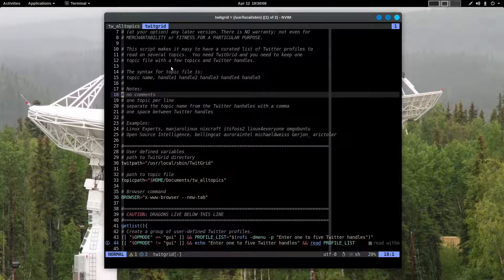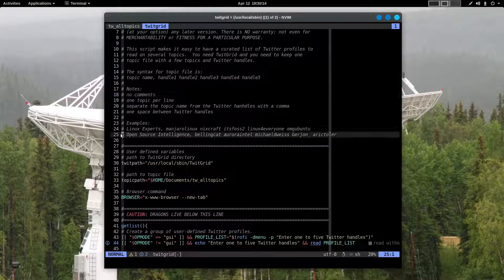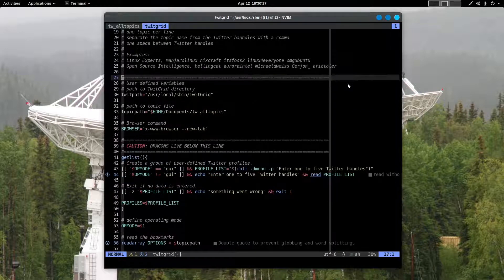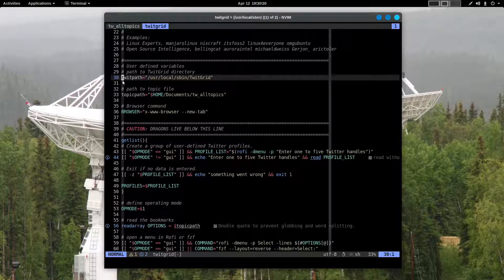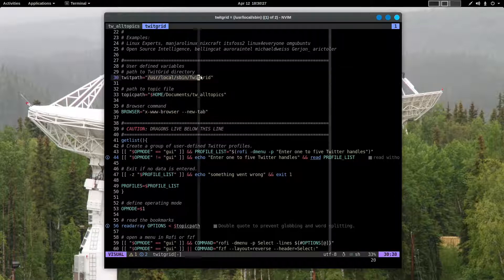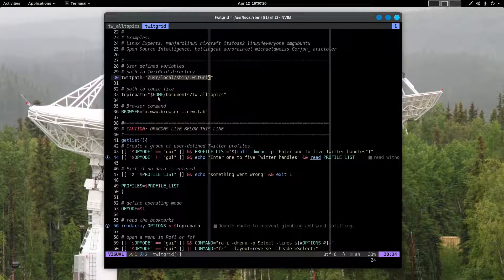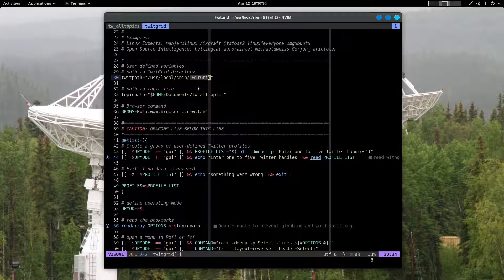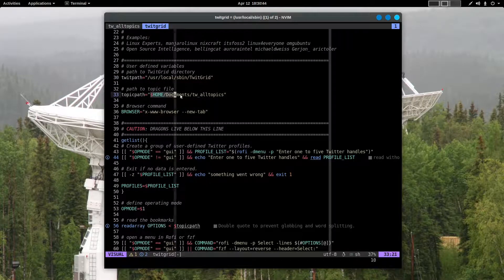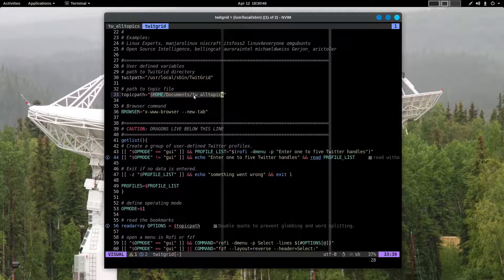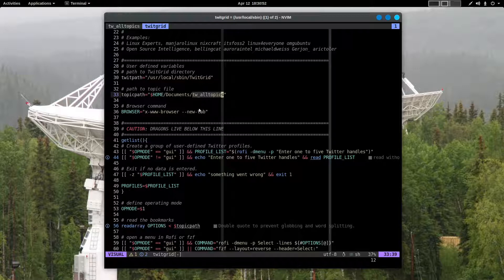There are some notes about what the script does, how to format the topic list in that other file, which I've already shown you. Going down in the script, there are a couple of important variables that are set right away. One is the path to TwitGrid. This is a folder which contains the HTML file and some other components which are necessary to render it properly in your browser. And then the path to the topic file. On my system it's in my home folder in the documents subfolder. There it is.